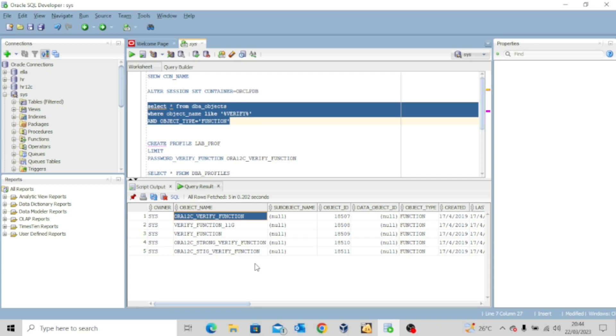So very quickly, let me just explain to you the parameters or the requirements in this function. Now the password must contain no fewer than eight characters and must include at least one numeric and one alphabetic character. And then the password must not be the same as the user name or a reserved name. The password must not be the same as the database name. The password must not contain words such as Oracle. So you cannot create a password like Oracle 123 or Oracle 2023.